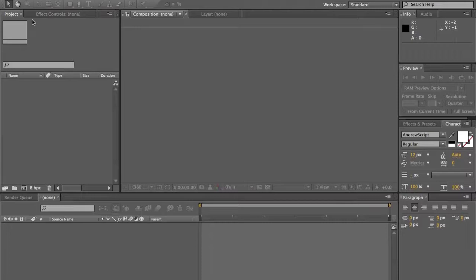Hey guys, what's up? It's Noah here from YourApplePlays.com and I have the second part of the After Effects tutorials. What we'll be learning today is how to simply animate text and get a composition going.